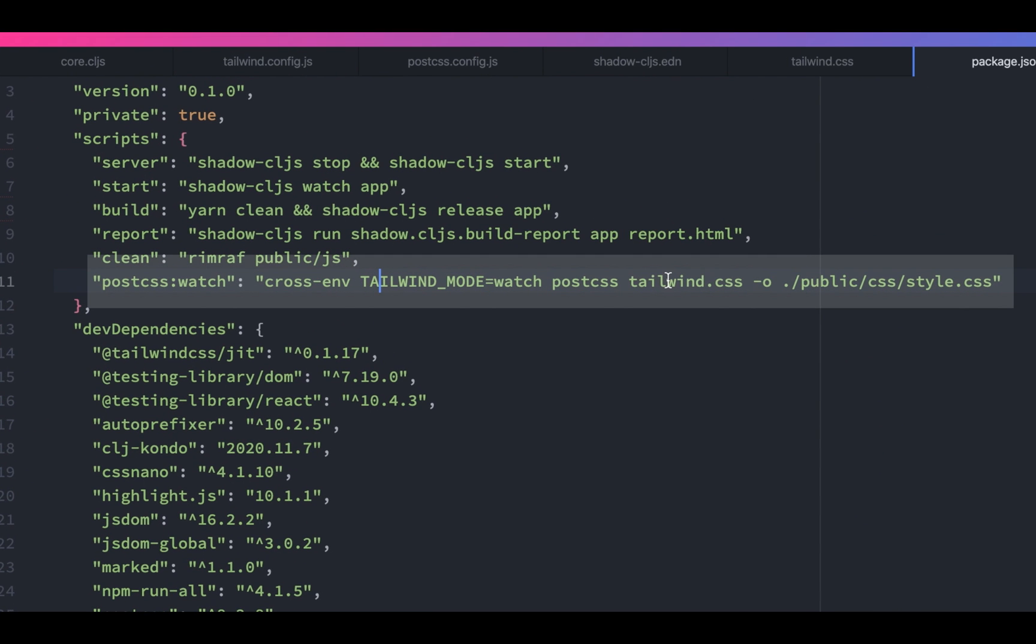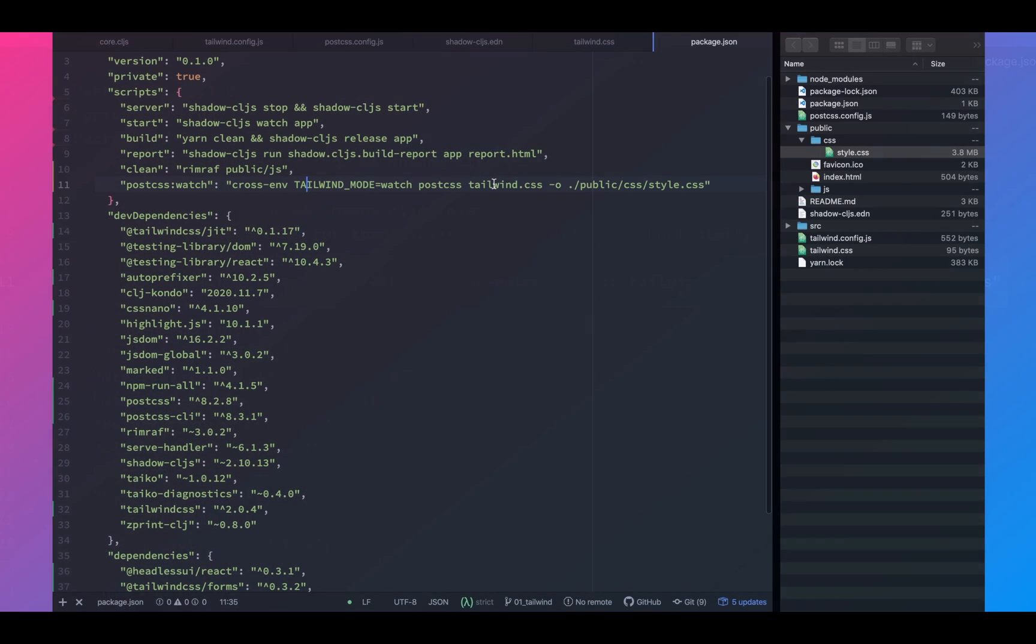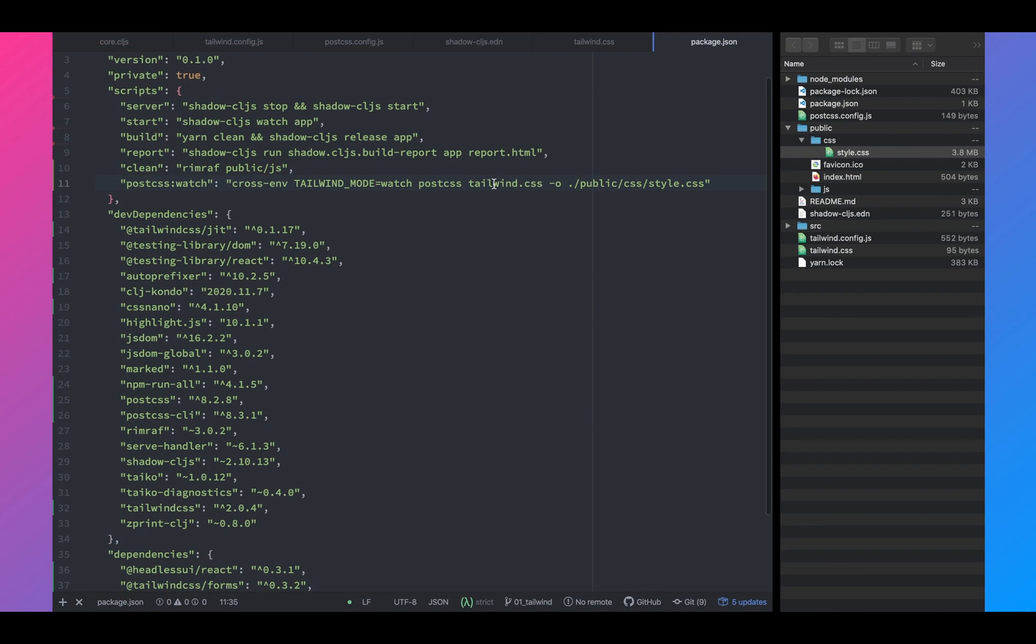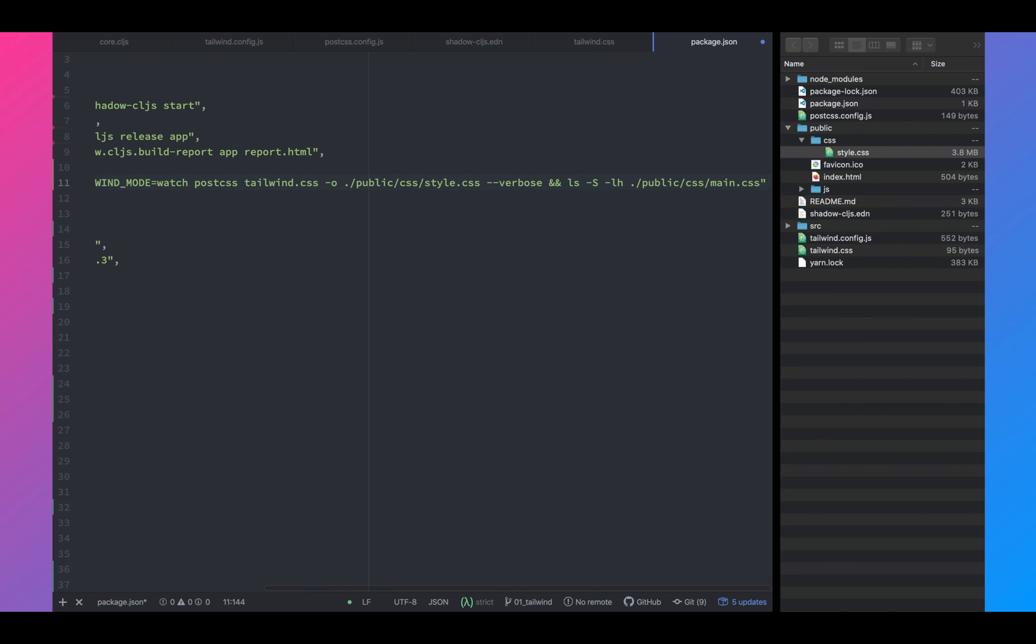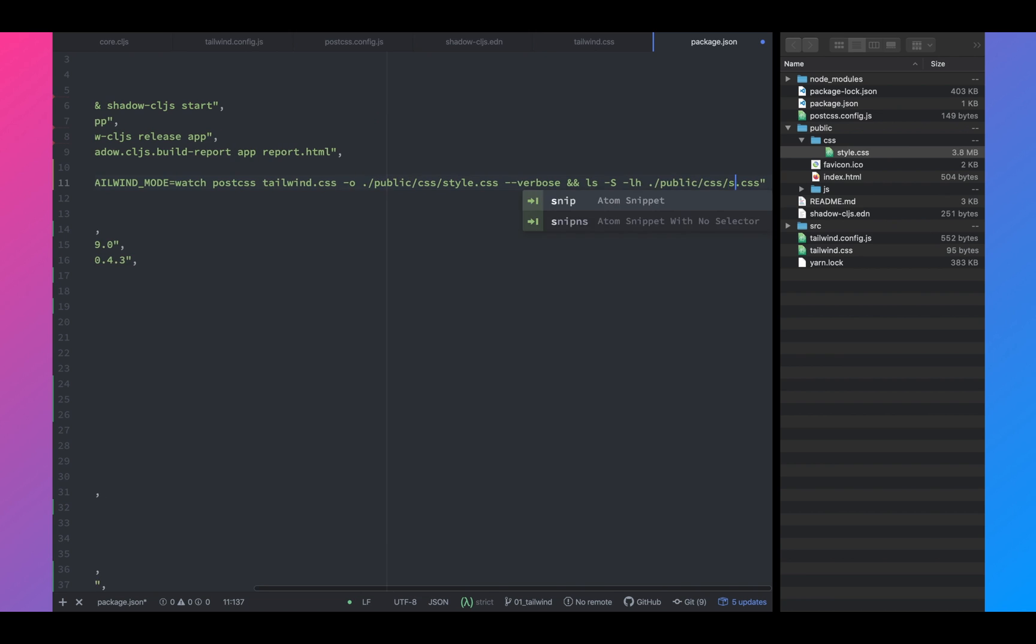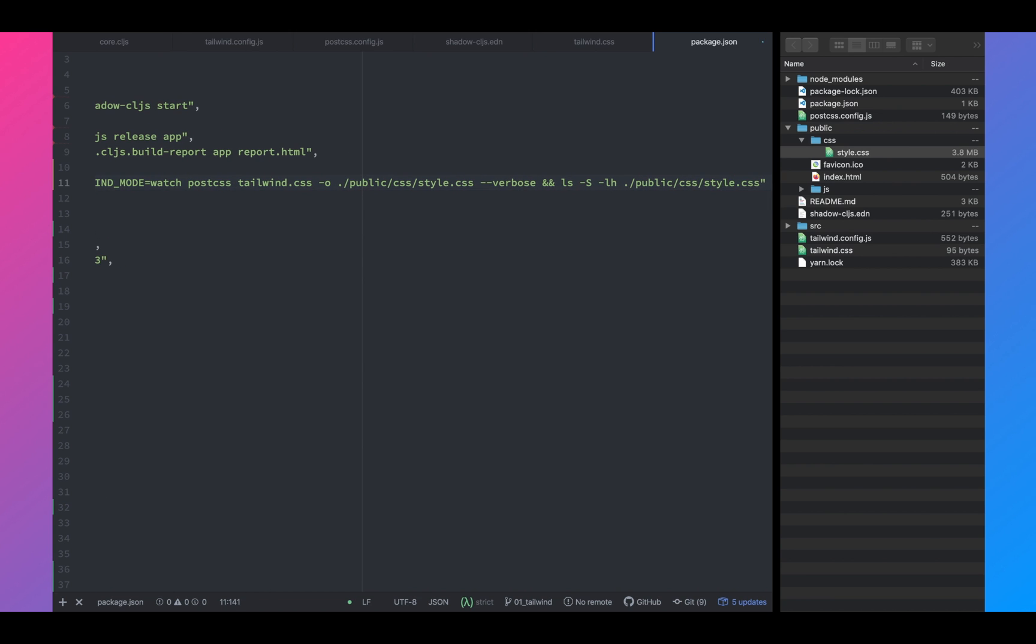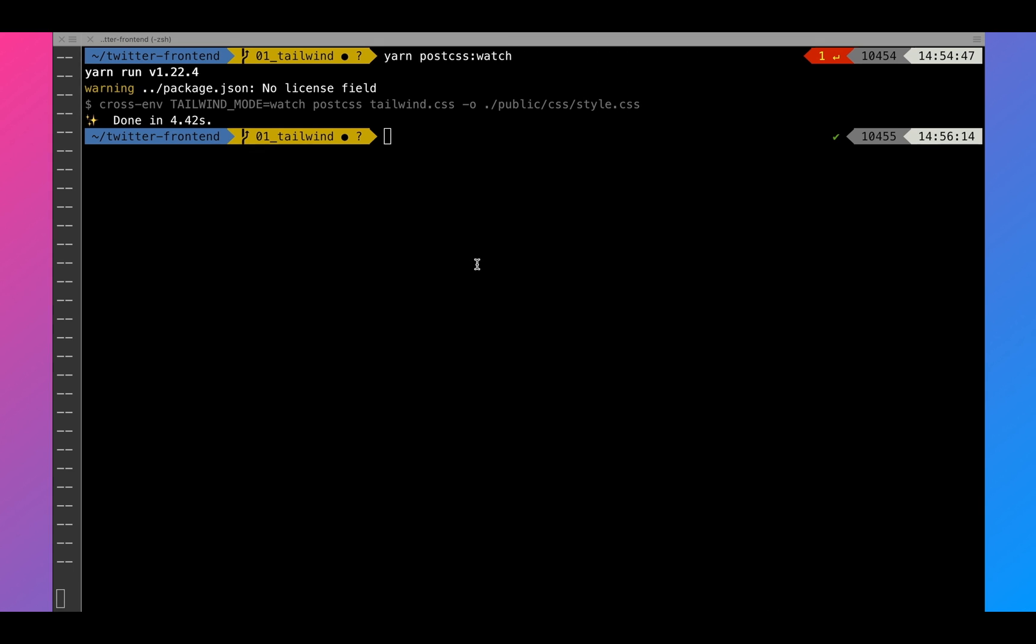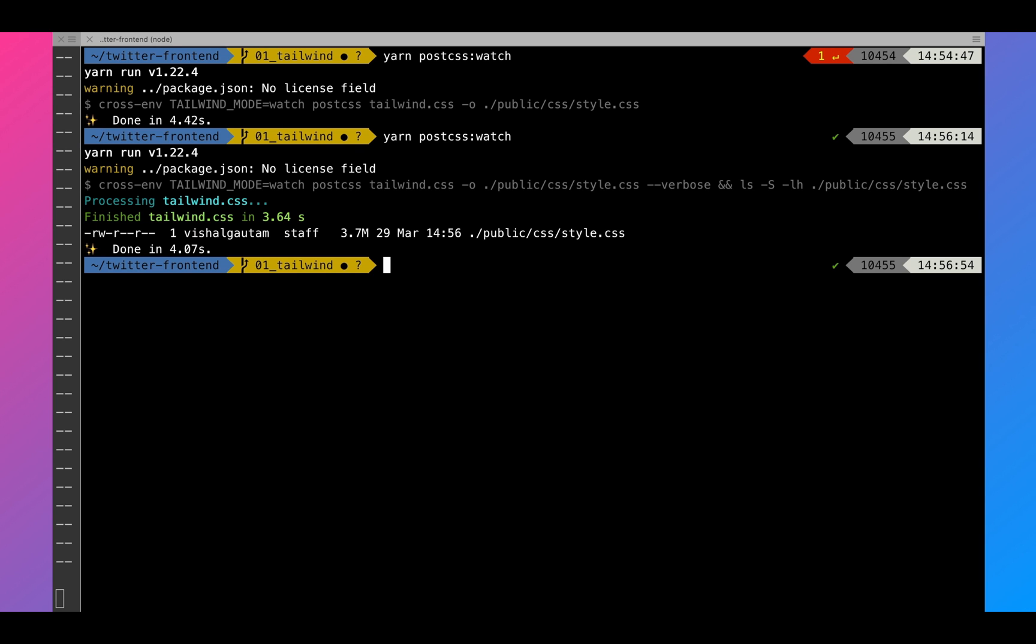As you can see, we have also added a watch script called crossenv Tailwind mode to watch. Next, we will add a script to compile our CSS. And if you run postcss watch, this will compile our CSS code. And as you can see, the size is still 3.7.